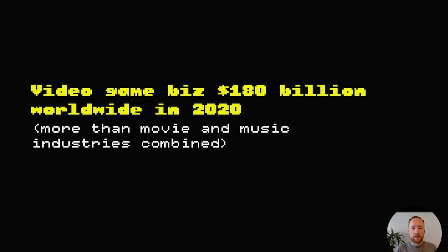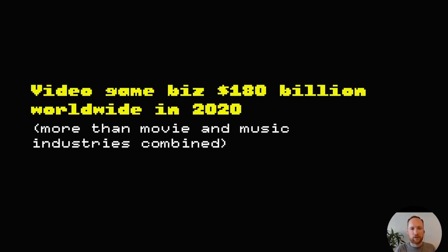That's basically it. I just wanted to encourage everyone who might be interested in games or interested in looking at targeting a certain vertical to look at the video game business. It's $180 billion a year worldwide as of last year, which is more than the movie business and the music business combined. So I think there's probably a lot of opportunities there.